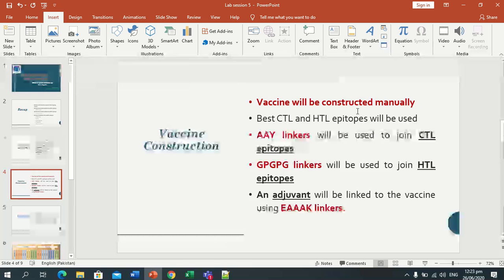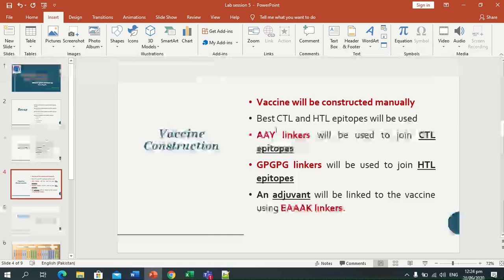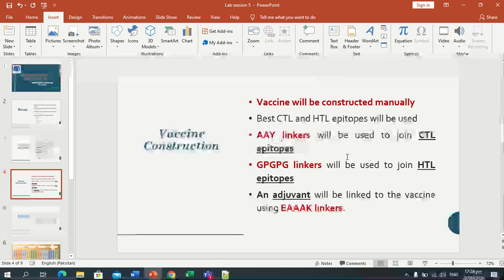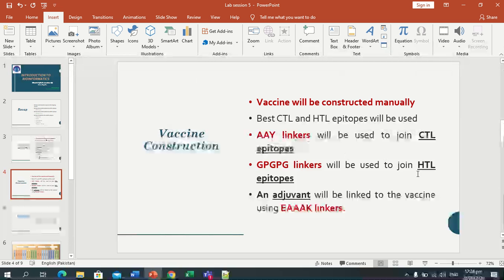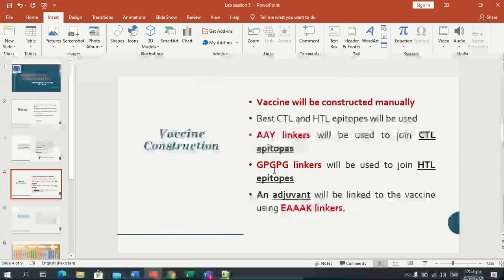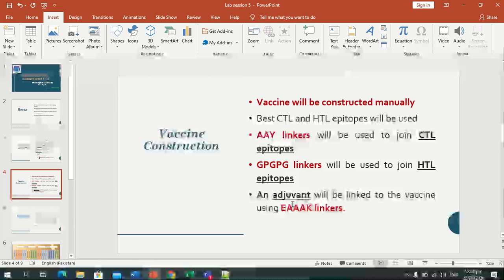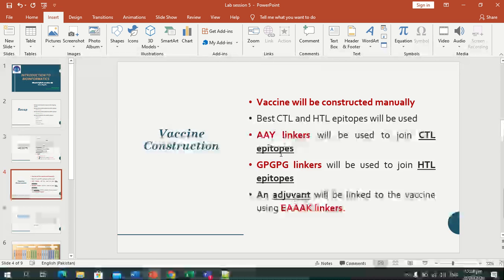We will manually construct the vaccine sequence. We have selected CTL and HTL epitopes in previous sessions. Now we will join them: CTL epitopes will be joined using the AAY linker, and then linked to HTL epitopes using the GPGPG linker.